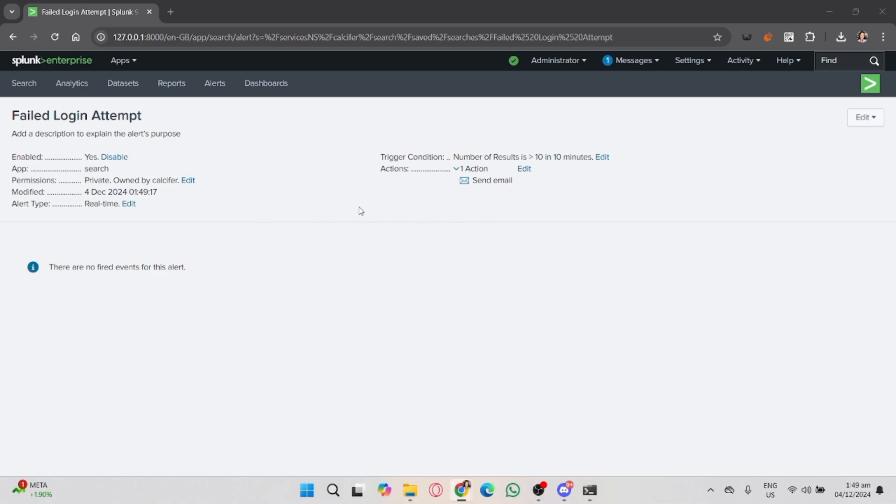Click the Alerts tab on the left-hand side of the screen, and you'll see all your active alerts and their status. That's it!